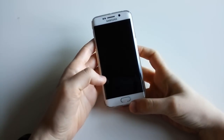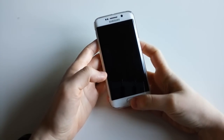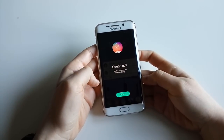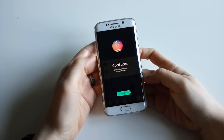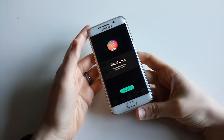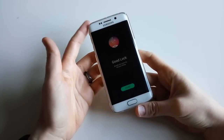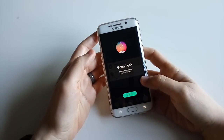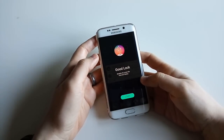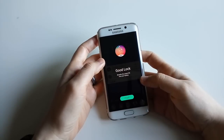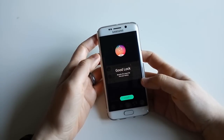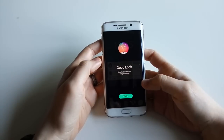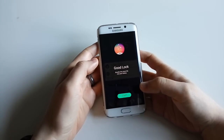Hi guys, some of you have commented on one of our videos that the Good Lock app is now out. You can get it for your Samsung Galaxy S6 or S7 Edge for a new user experience. I've quickly downloaded the APK file and now I have the Good Lock UI experience on my Galaxy S6 Edge.